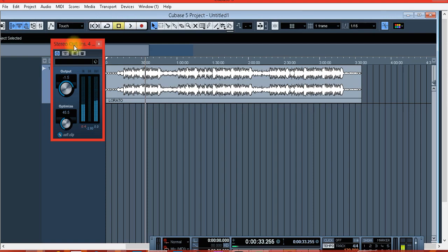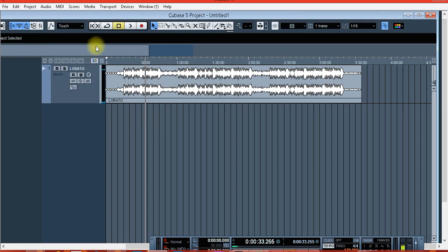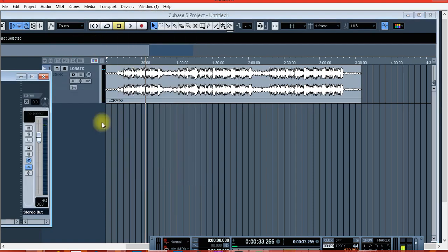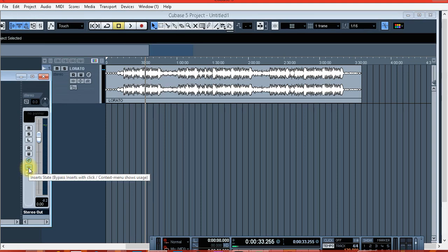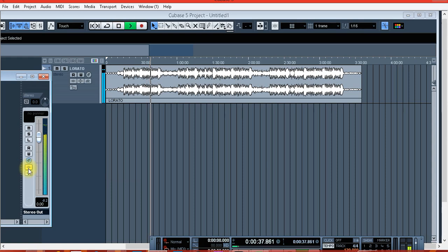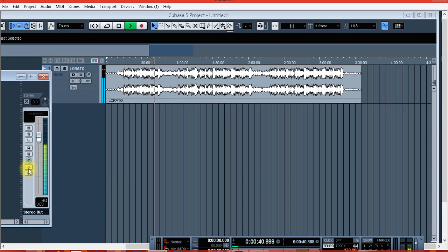That's all. You can hear the song without the mastering and with the mastering. This is without the mastering. This is with the mastering.